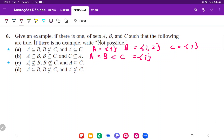For item C, we want A is not contained in B, B is not contained in C, but A is contained in C. So A is going to be the set containing 1, and C is going to be 1 and 2. With this, A is contained in C.